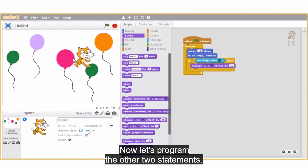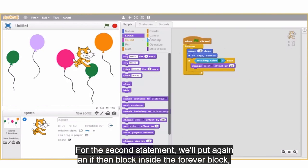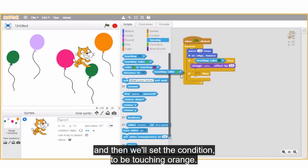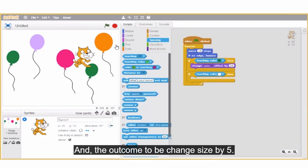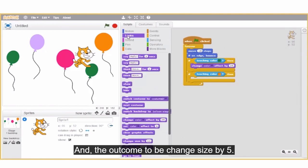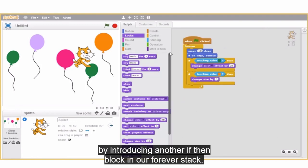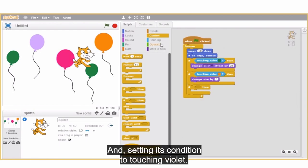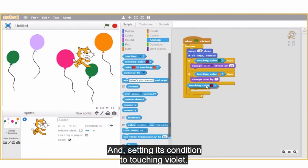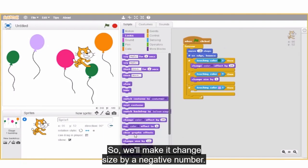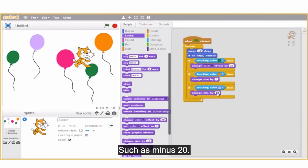Now let's program the other two statements. For the second statement, we'll put again an if-then block inside the forever block, then set the condition to be touching orange and the outcome to be change size by 5. Similarly, we'll implement our third statement by introducing another if-then block and setting its condition to touching violet. The effect is that the cat will shrink rather than grow, so we'll make it change size by a negative number, such as minus 20.